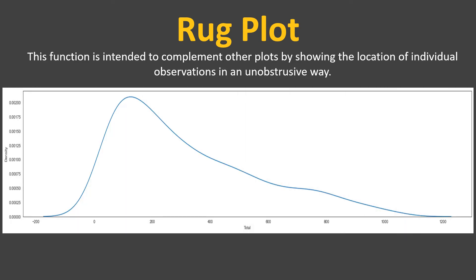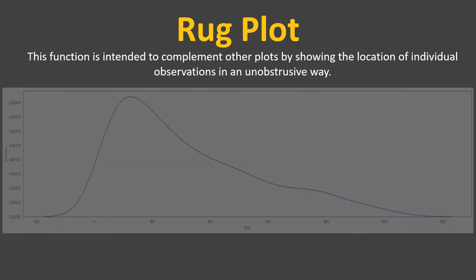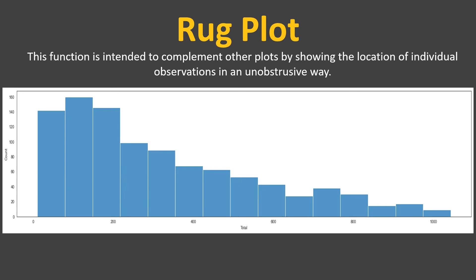Now here we have a KDE plot. Looking at this, you can say the density of transactions between 0 to 20 has more but you cannot determine the number of transactions. Looking at this, you can determine the number of transactions but you cannot plot each of the transactions over here.